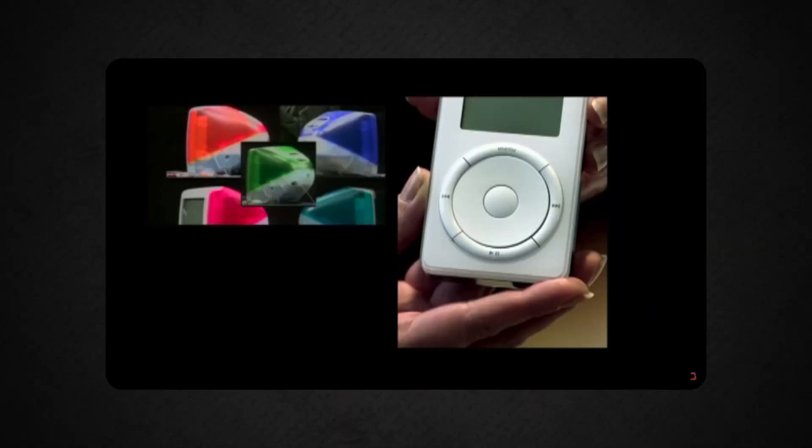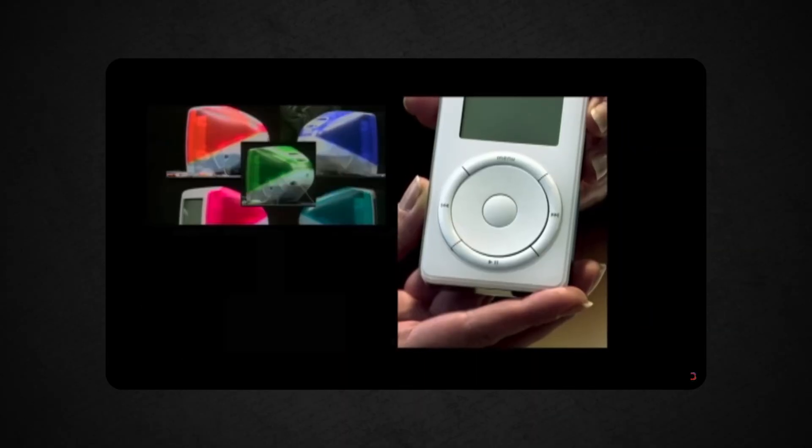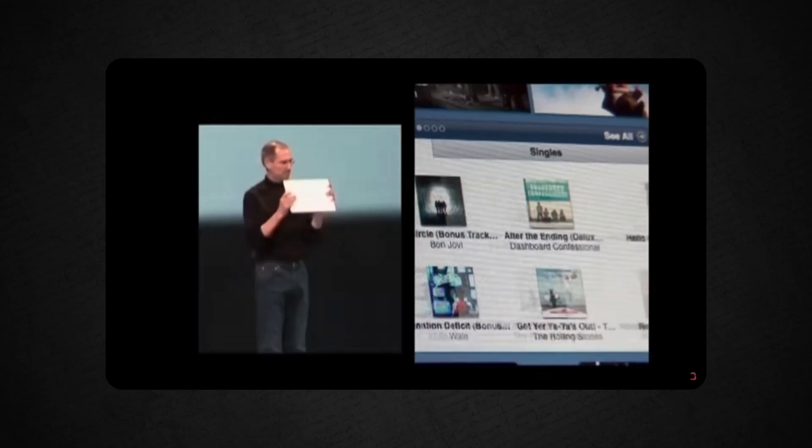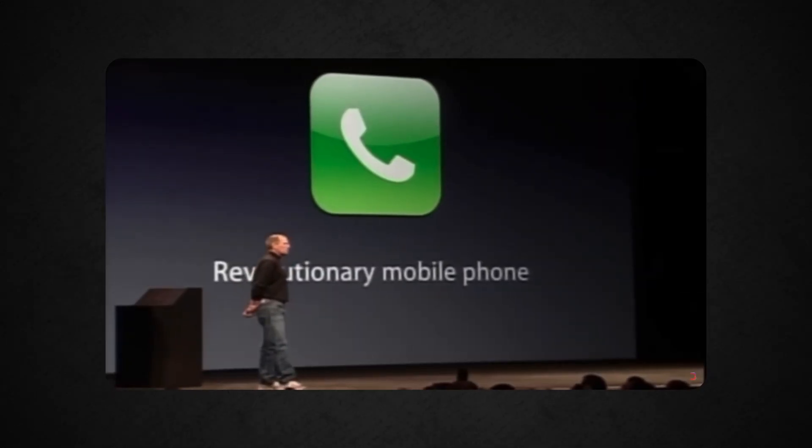So where would Apple be if Steve had tried to write code, manufacture the products, and market everything by himself? We'd probably all be using Androids. So when it comes to learning Logic, you want to think like Steve Jobs.